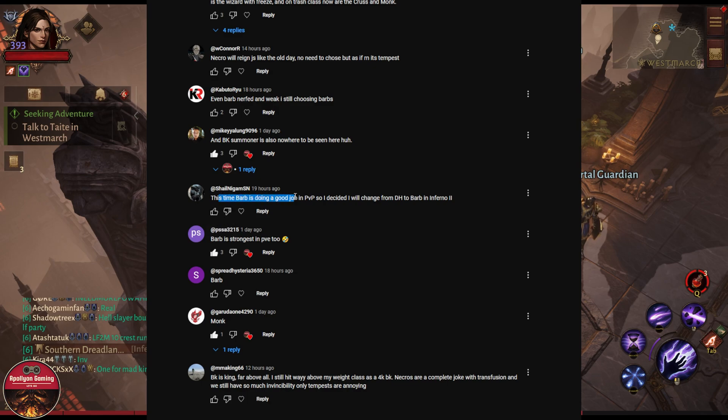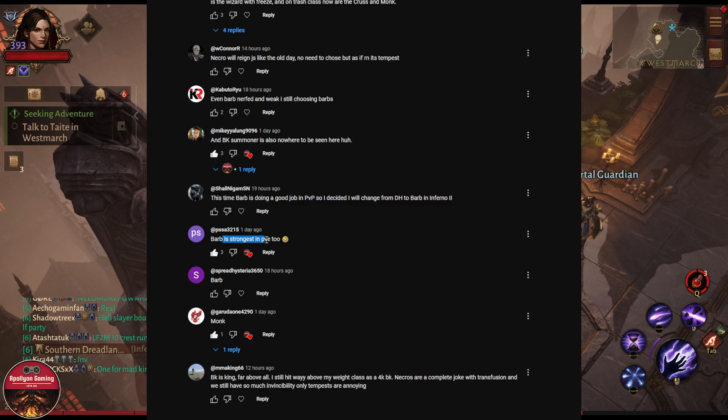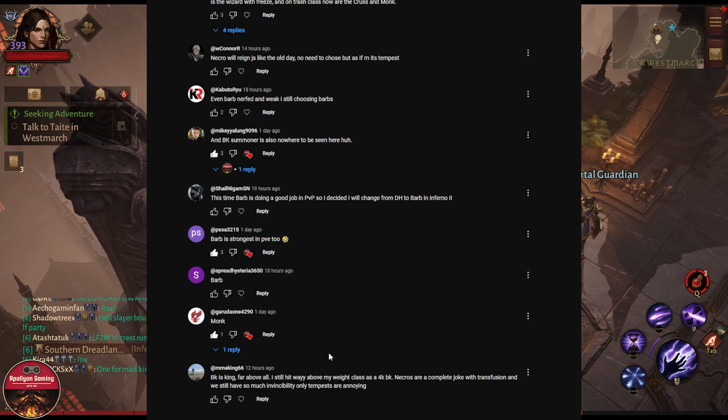Barbarian is doing a good job in PvP, so I decided I will change from Demon Hunter to barb in Inferno 2. Barb is strongest in PvP and PvE too. There is someone saying Monk. Monk for the win, Monk forever, Monk is coming back.